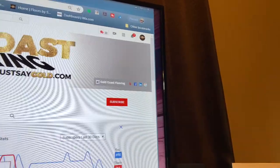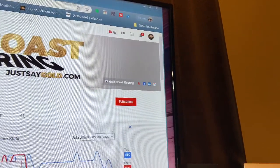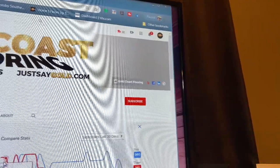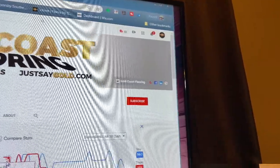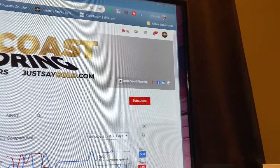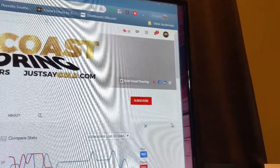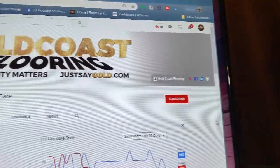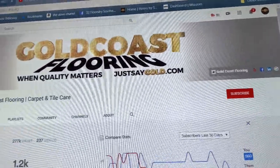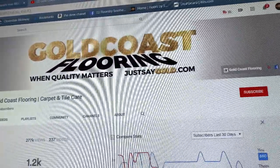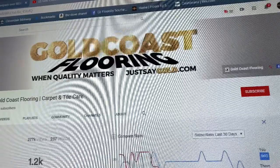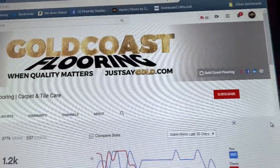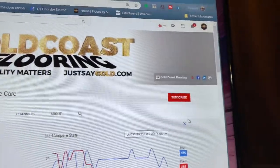I've had lots of people asking how to get notifications to join the live streams, and I just want to show how. So this is Gold Coast Flooring right here, who I am definitely subscribed to. However, I just unsubscribed so I could show you how to do this.